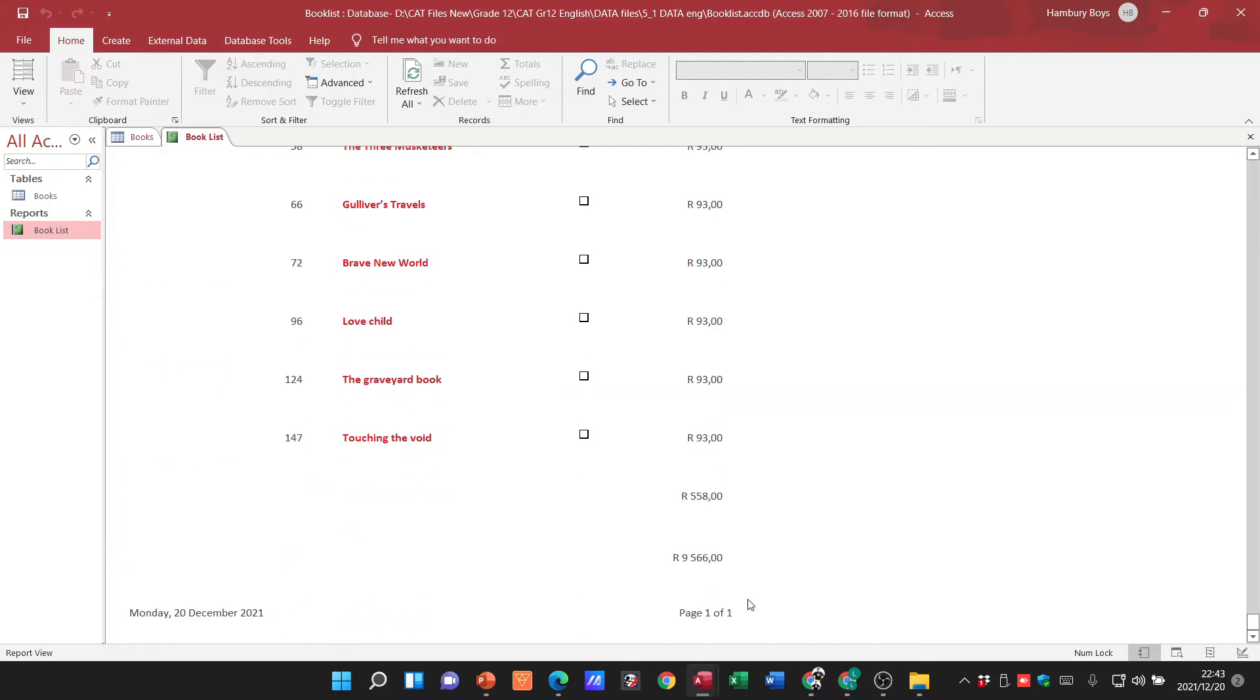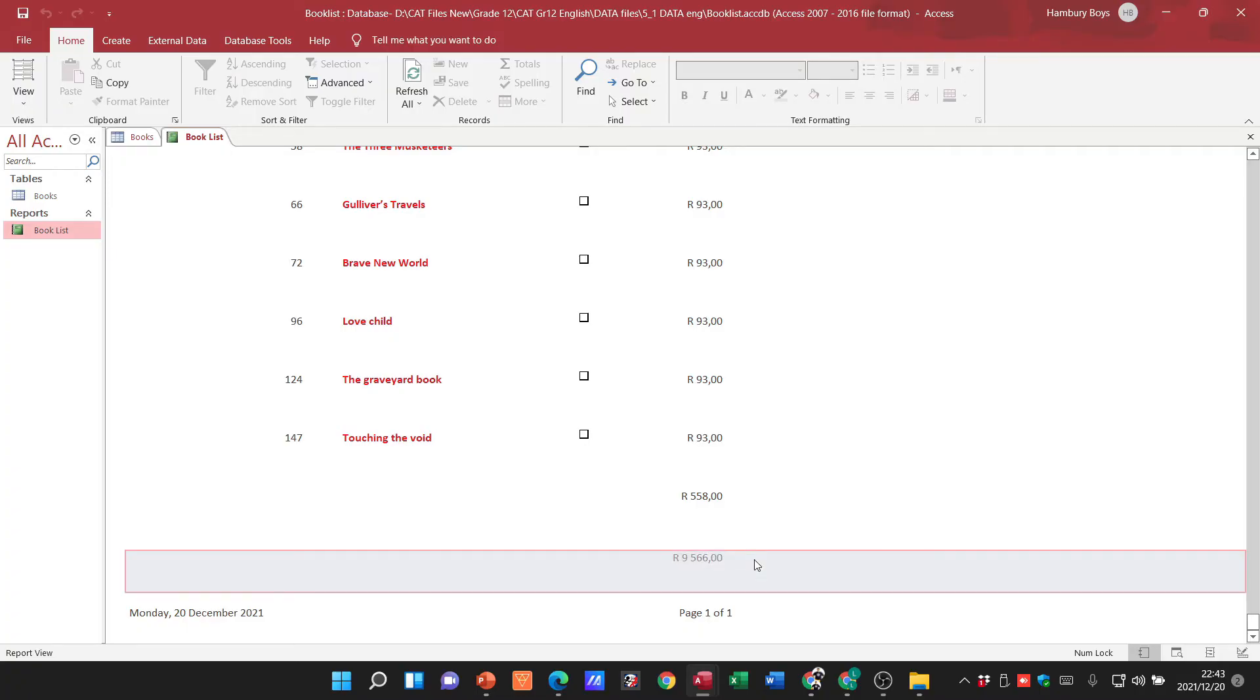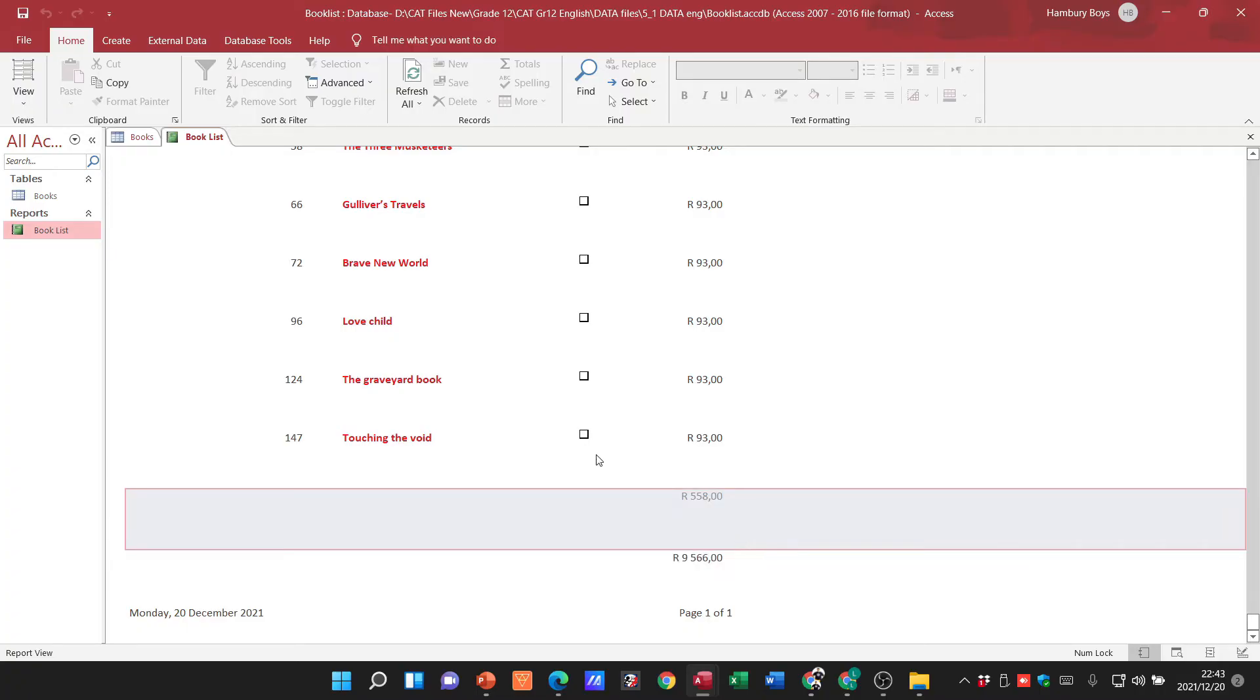grand total. There we go, there is my grand total right at the end of the report. So it's as